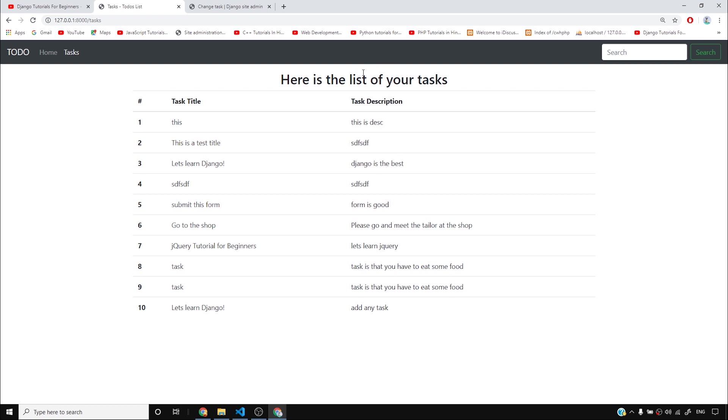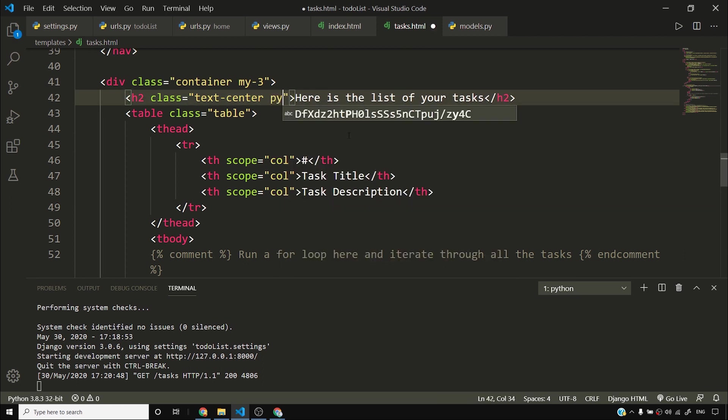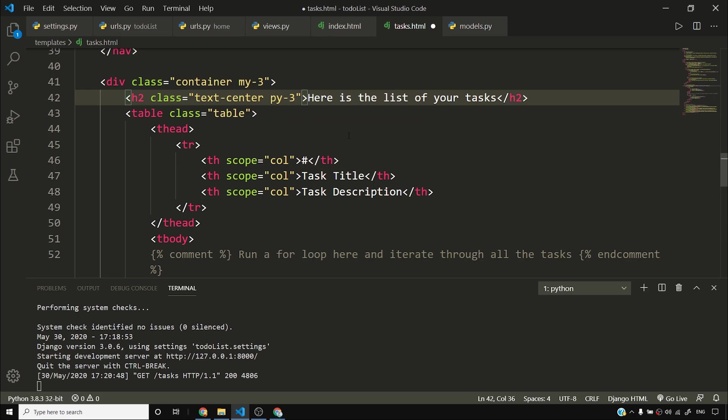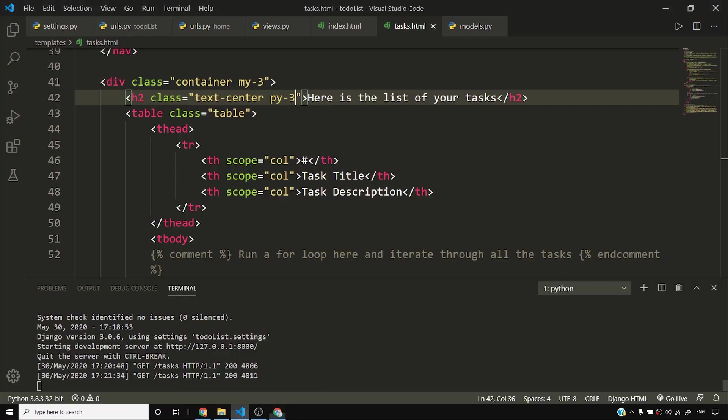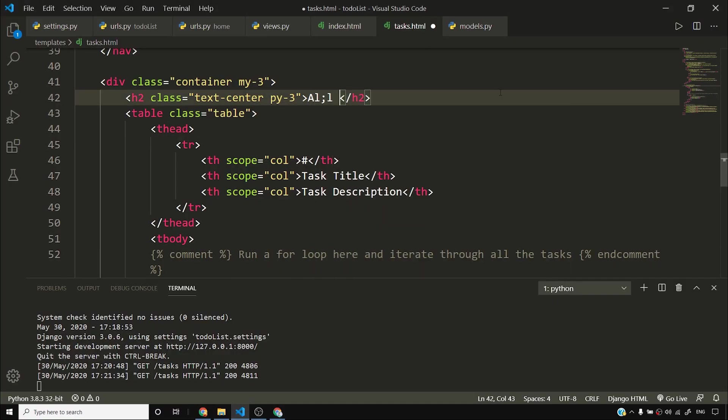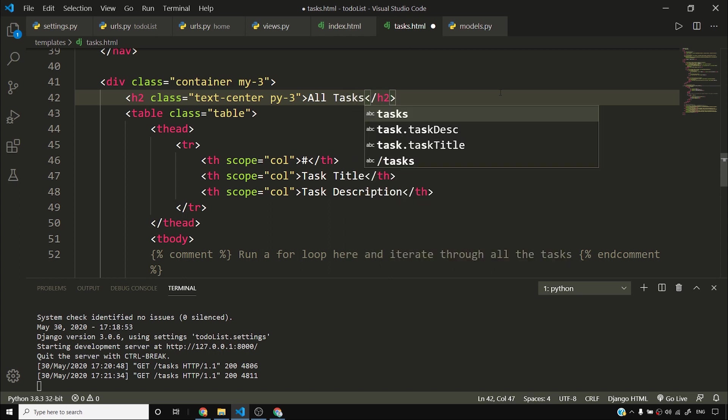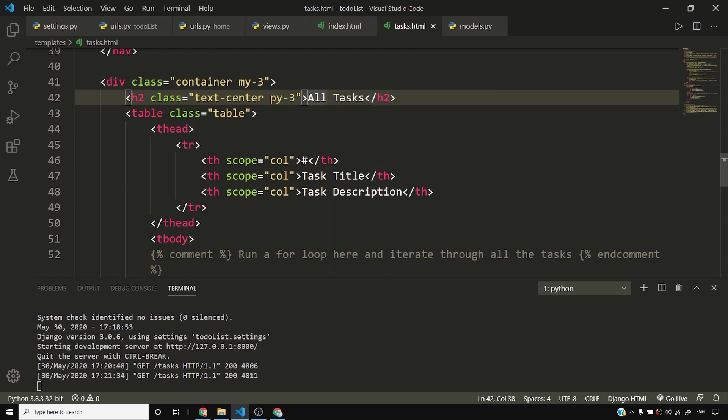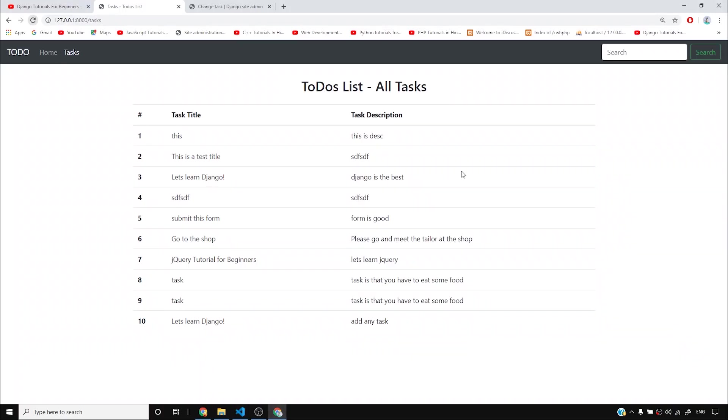Now one thing is bothering me a bit, which is the padding above and below this. So what I'll do is I'll come to my template. I'll say hey, class is text-center, totally fine. I want to add some padding here, and it would be great if it's py-3. I need some space. And I think this looks perfect at this point. So here is the list of your tasks. This doesn't look professional at all. You can change this. You can change this to ToDos List - All Tasks. So this is the place where you see all the tasks. Let's launch and go add any task. Everything is being displayed here. I think our app is almost complete now.